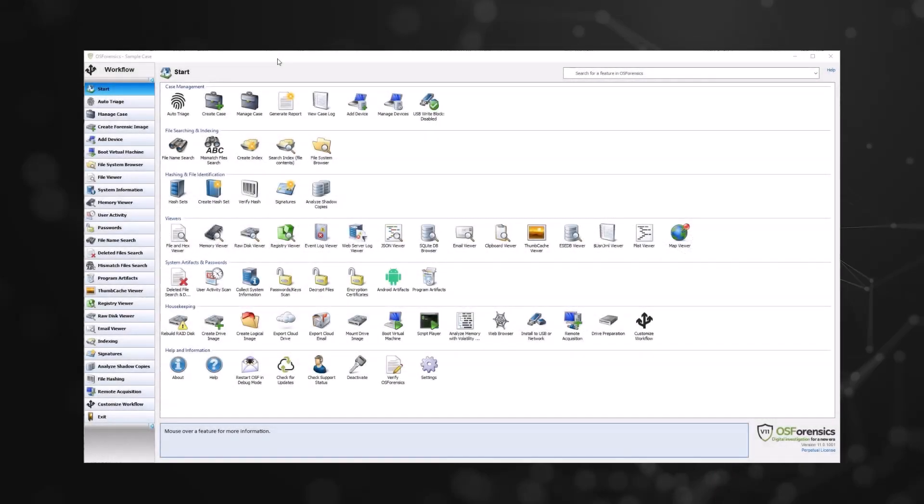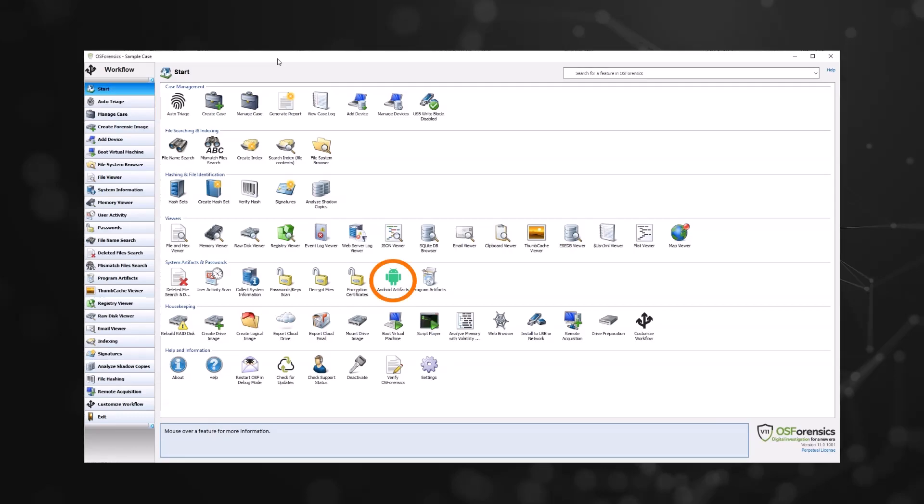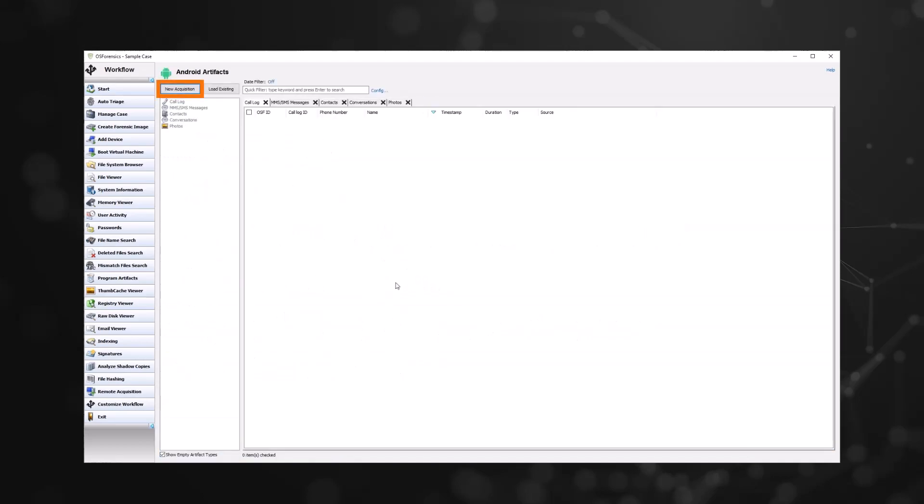Now that your Android device is ready to be connected, let's move to your PC, where we'll demonstrate the usage of Android artifacts in OS Forensics. Please note, it is mandatory to have a case selected when using the Android artifacts module.